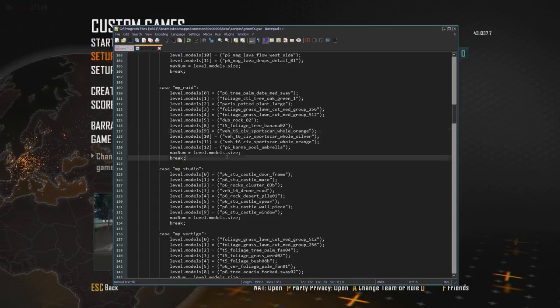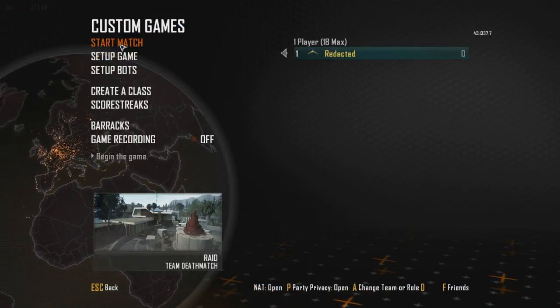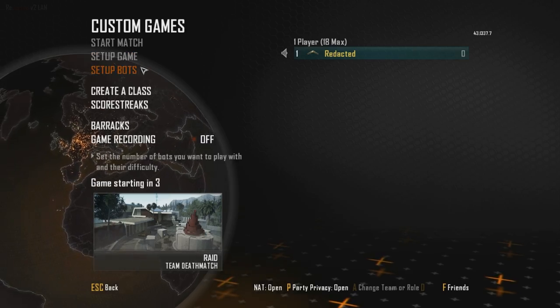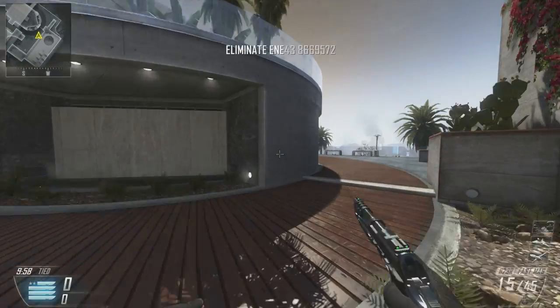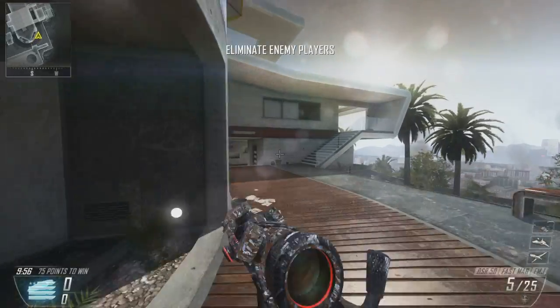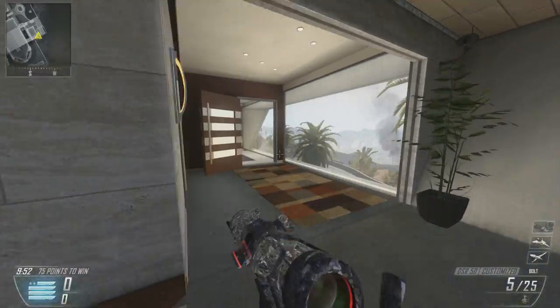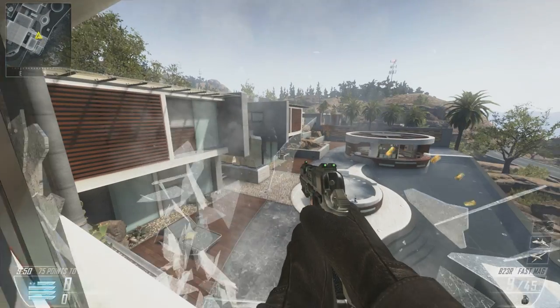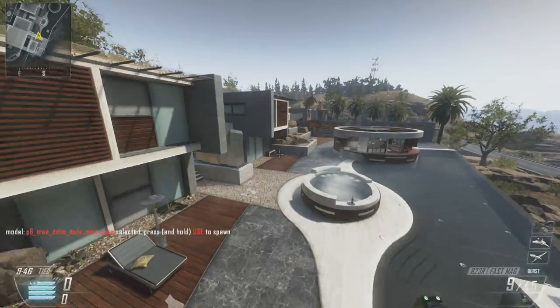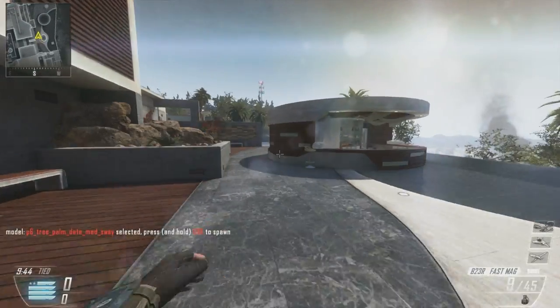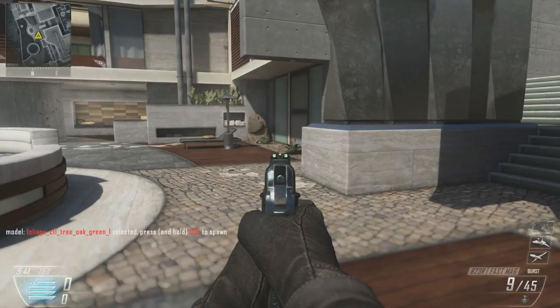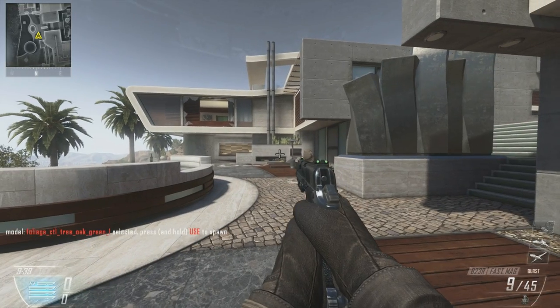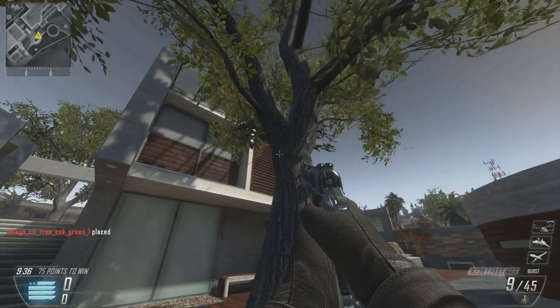Basically you're going to save this and just start the match. So once you're in the game, you're going to have to know that there's two binds that you can use. The first one being the aim button and the second one being the use button to spawn. As you can see, I just selected this is the oak. If you press the use button, you can see that it spawned the oak.